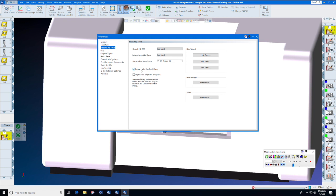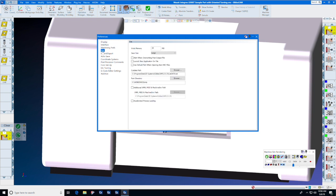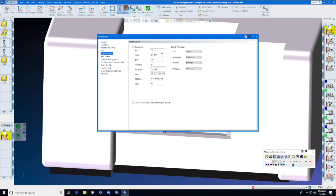Under File, you can set your undo memory and your save size. Under import and export, I set mine to txt. If you're a Siemens user, you may set it to mpf. If you are an Okuma user, you may set it to min.